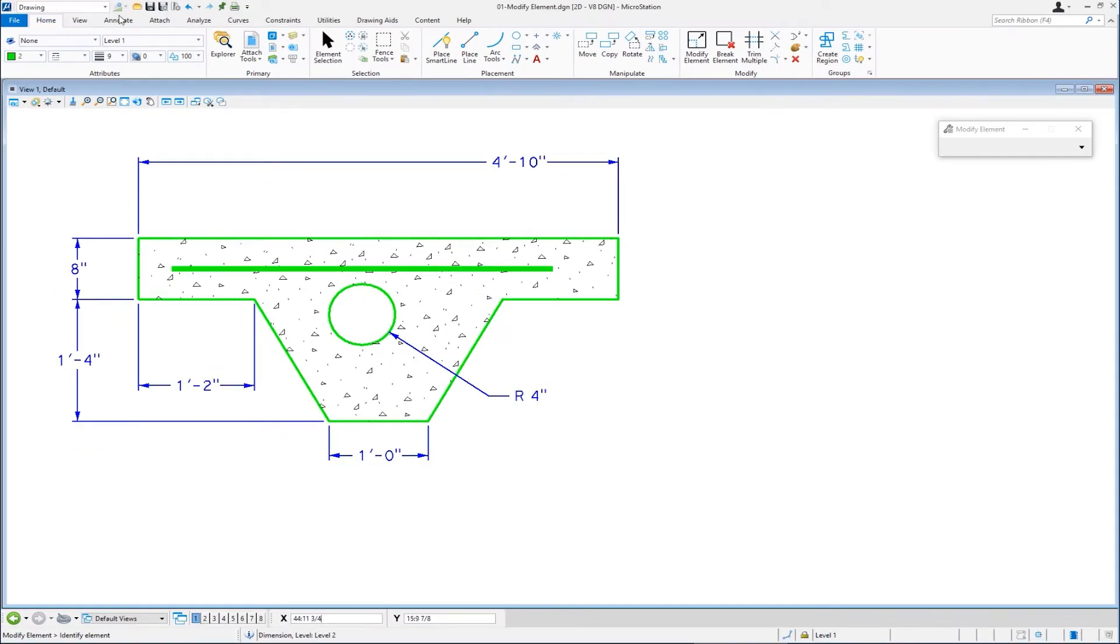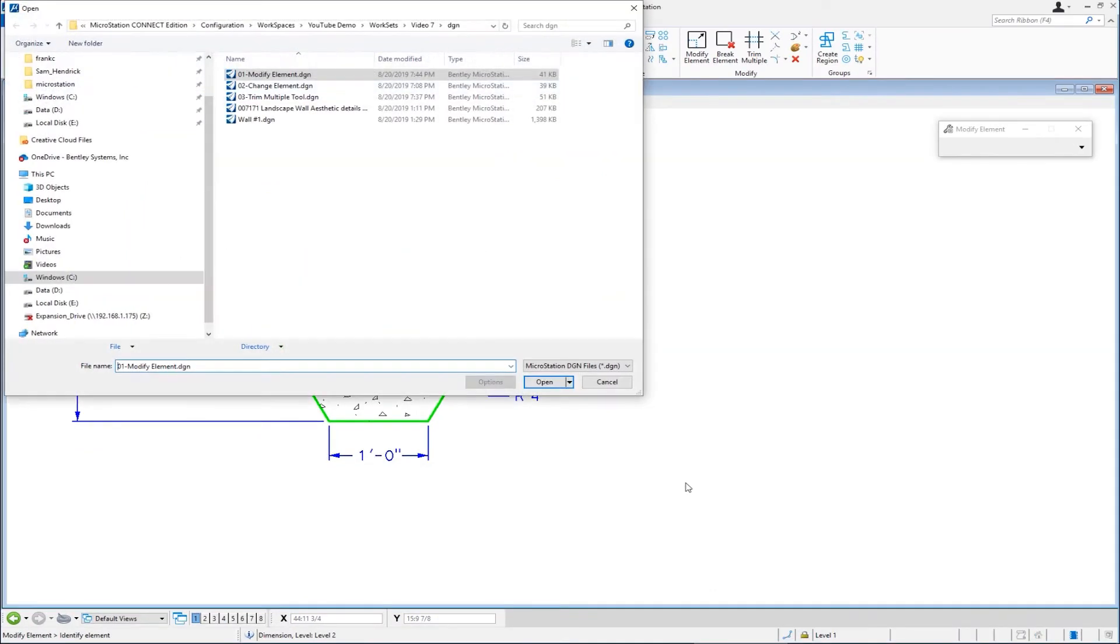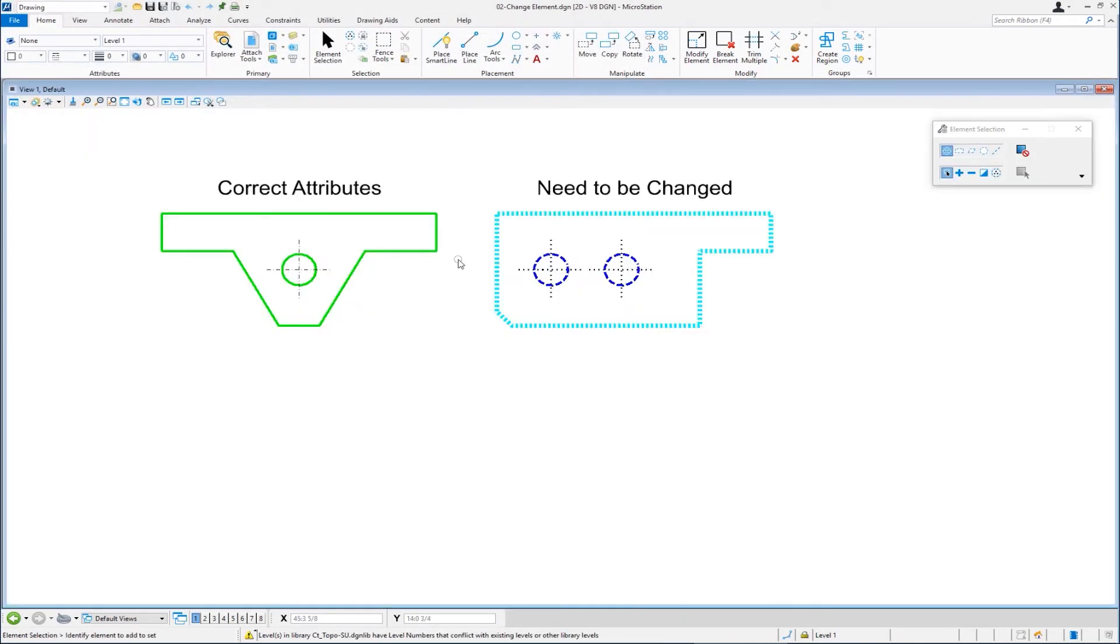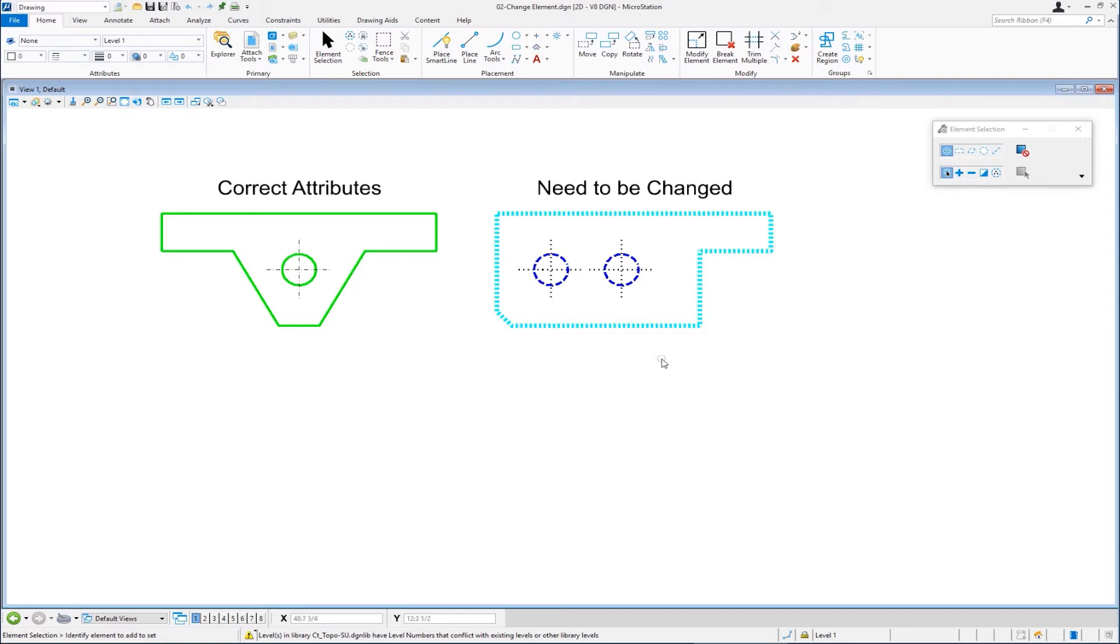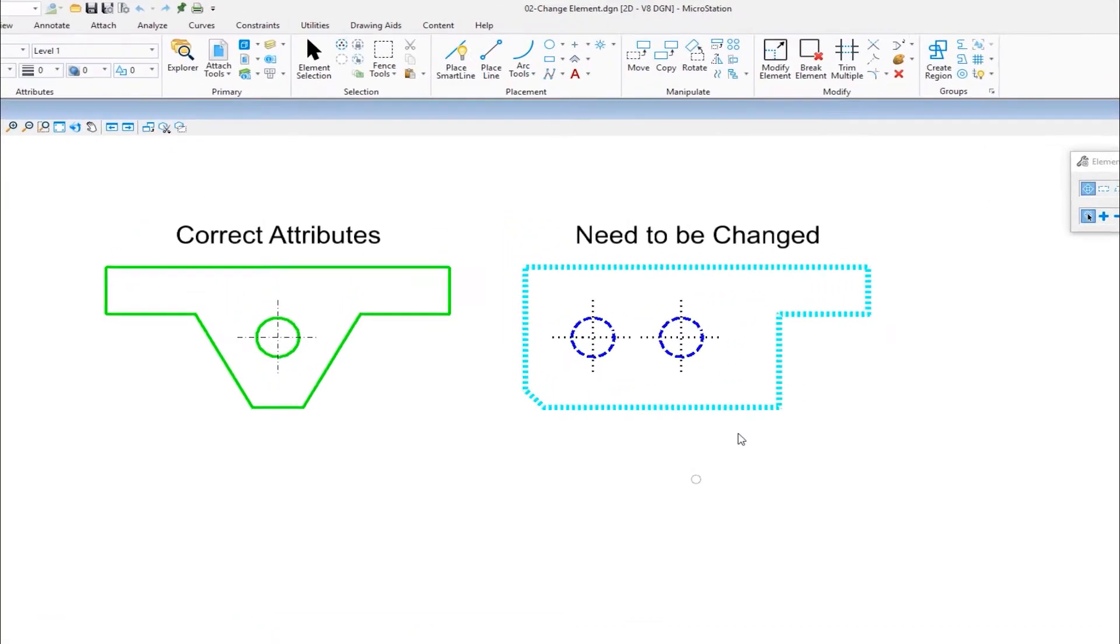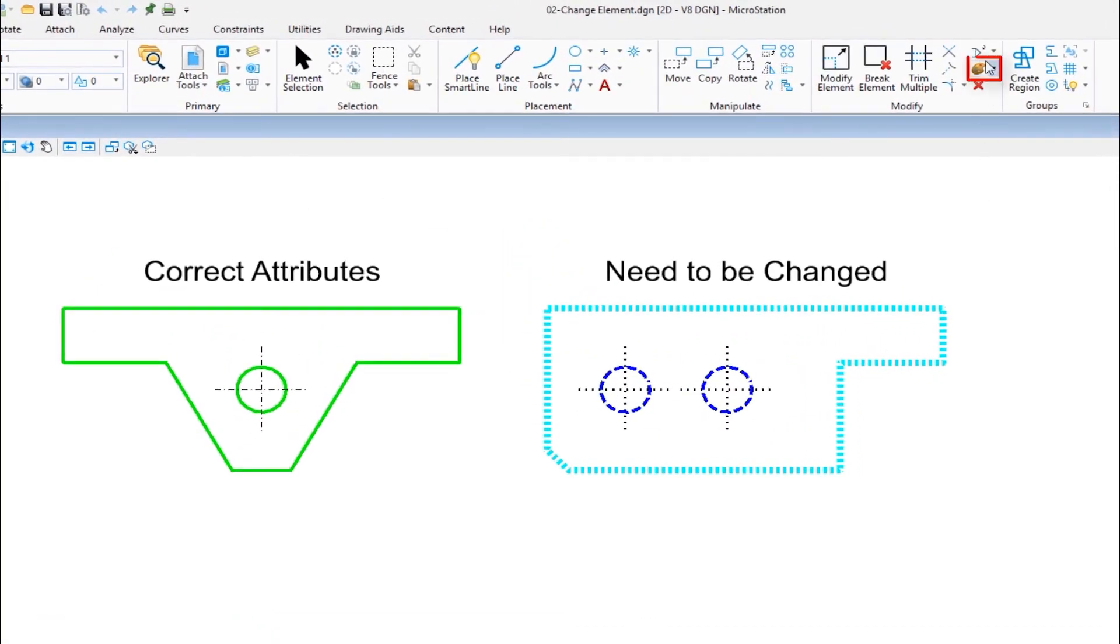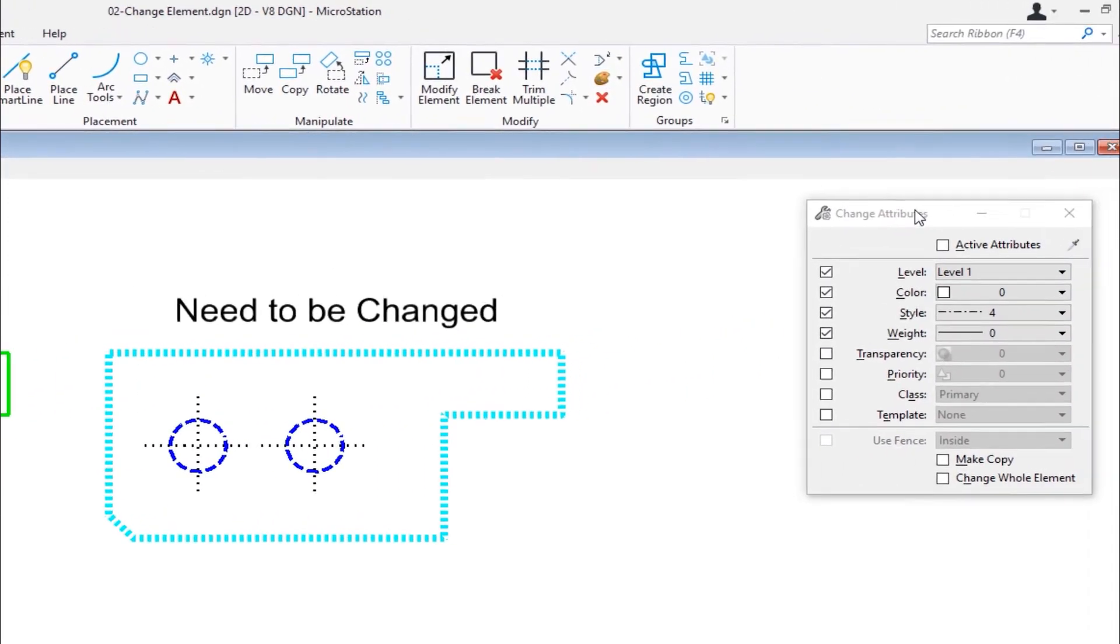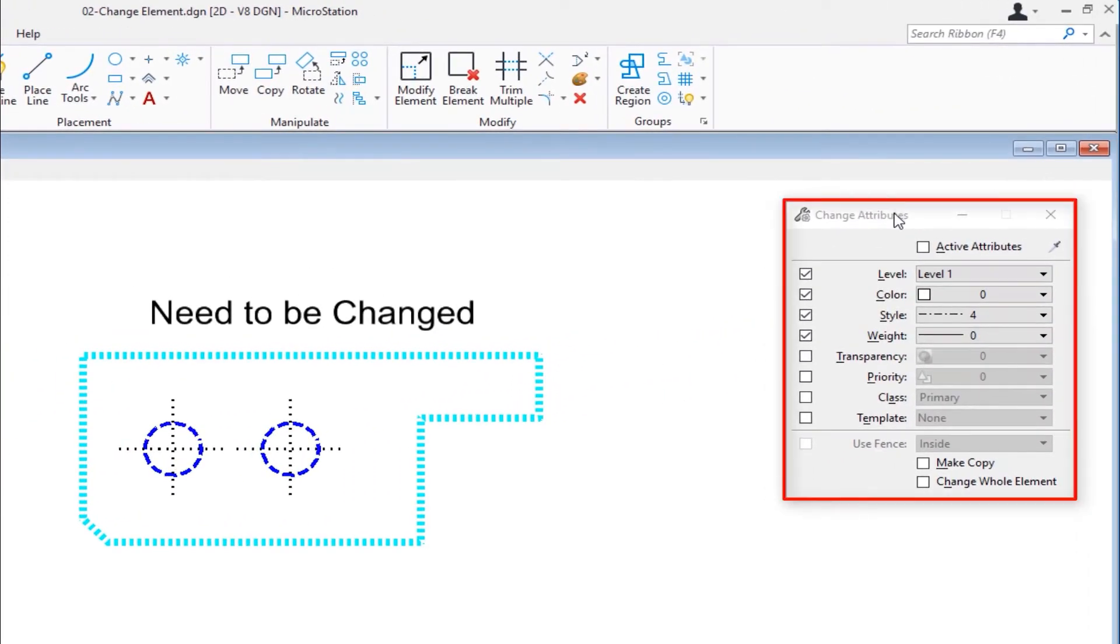So we're going to go to file open. The next file will be 02 change element. This example, we're going to see how we can change the attributes of existing elements. On the left-hand side, we have a shape that has the correct attributes. On the right, we need to change the attributes of the elements to look like the elements on the left side. So the tool we're going to be using is on the modify toolbox. It looks like an artist color palette. It's called change attributes, and this is the tool settings window.